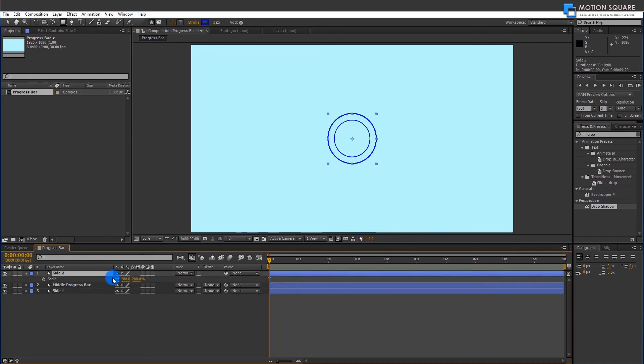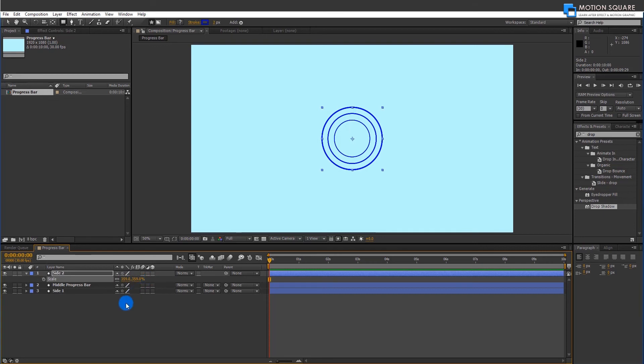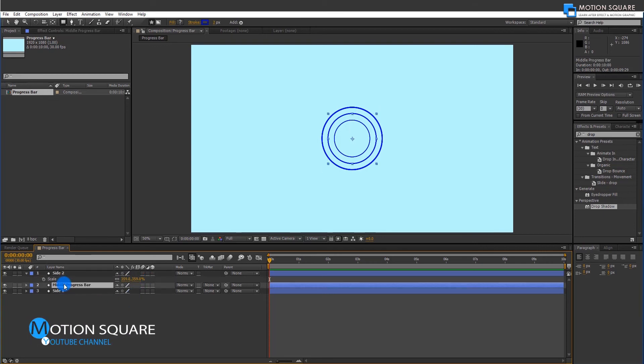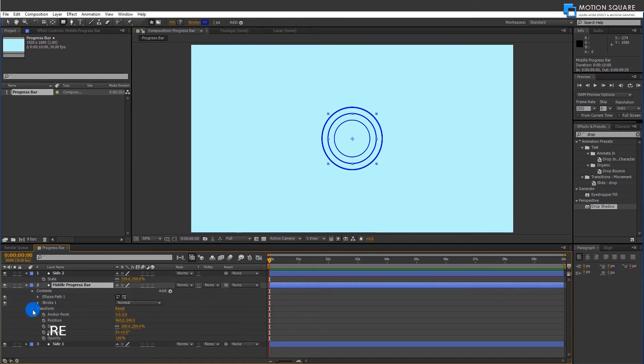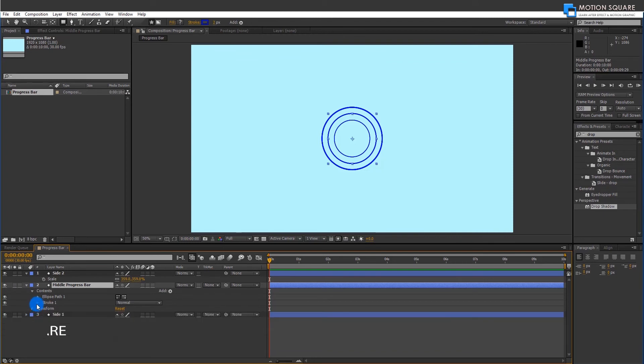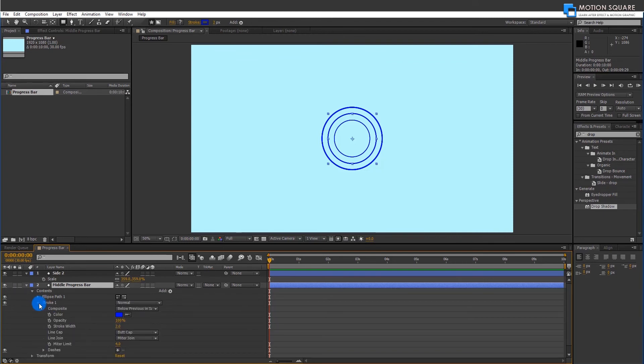Again, increase scale value like this. Now, select your middle stroke layer and increase stroke size as your requirement.